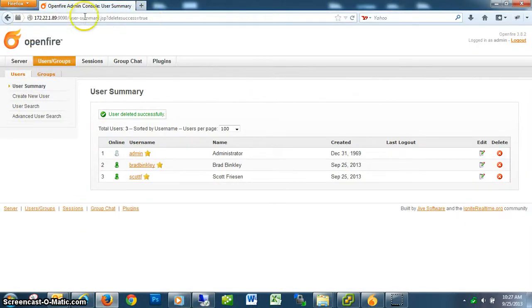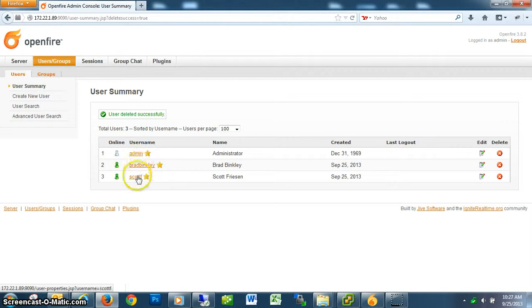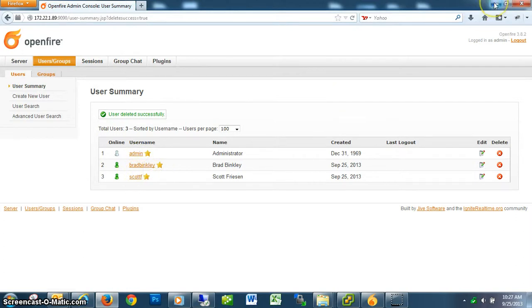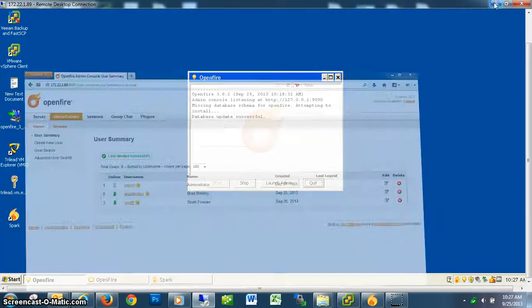You can see here that I've set up me as a user and you as a user. We'll go through this process.